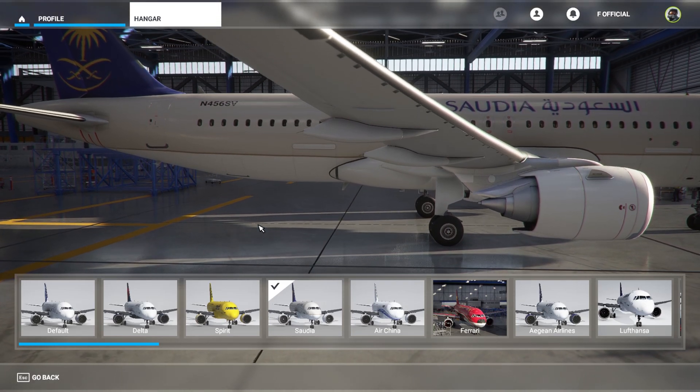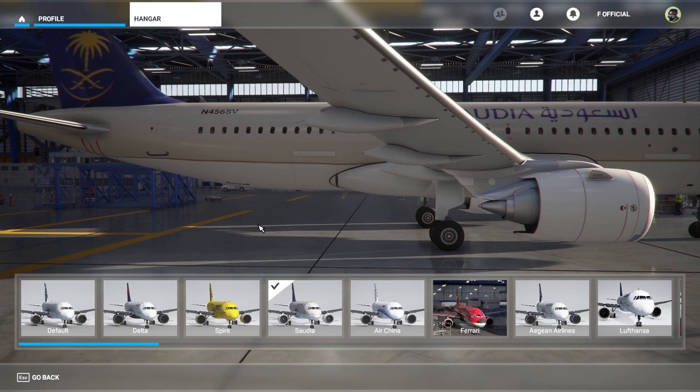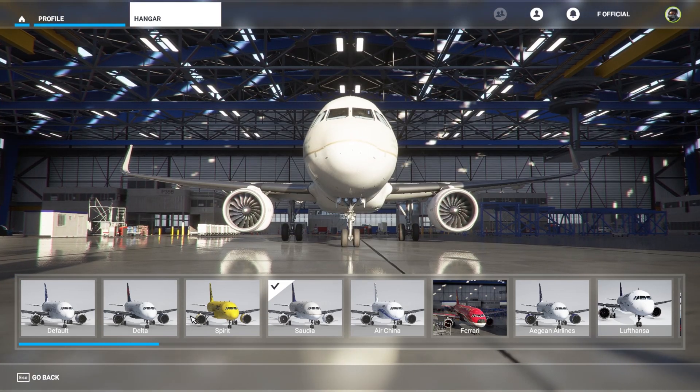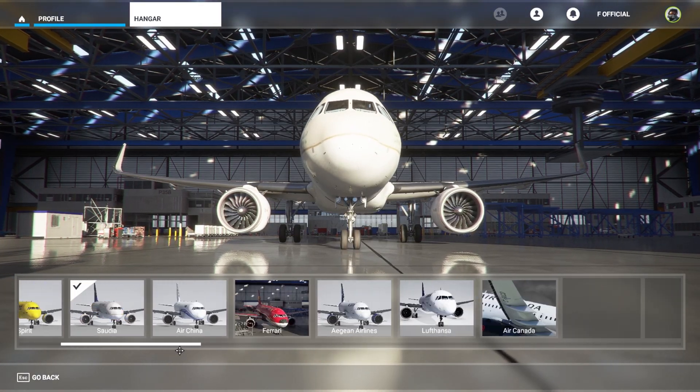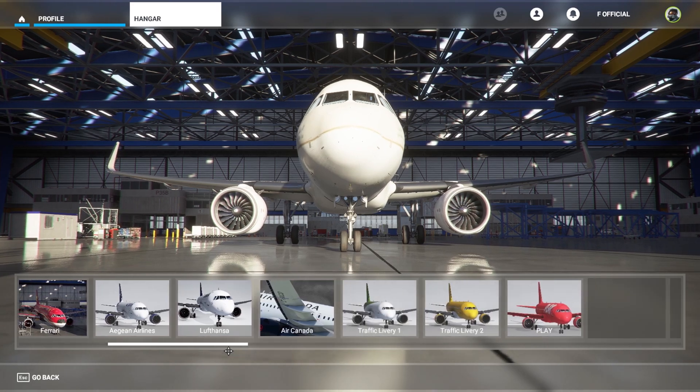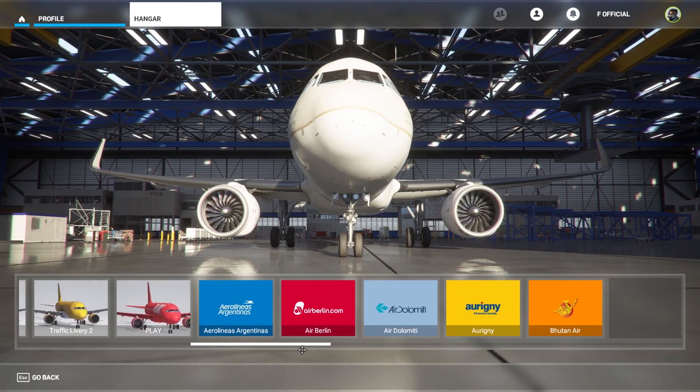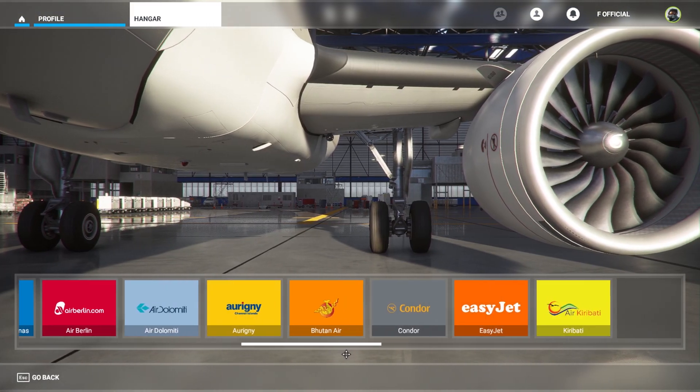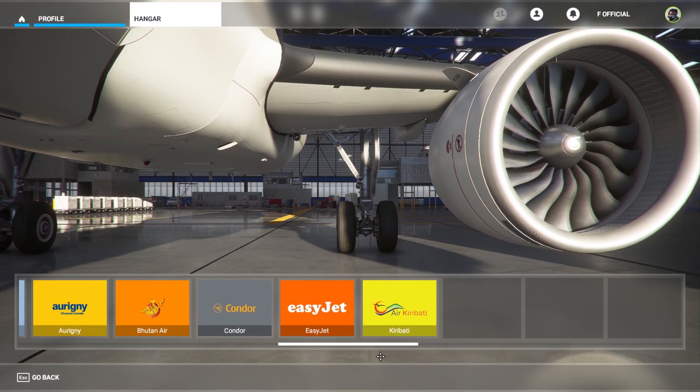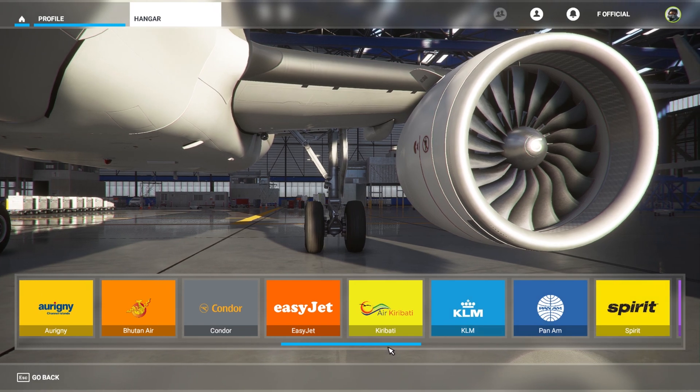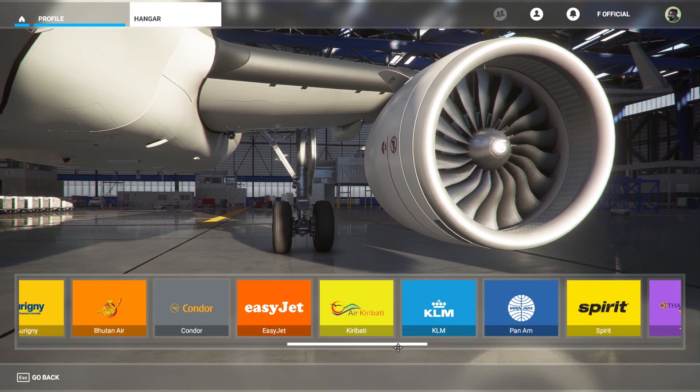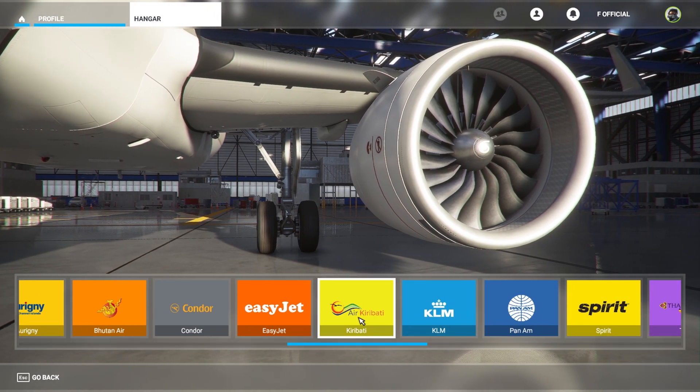Hey, welcome back to the channel. My name is Footnote Official. As you can see here, we have all our liveries here, not all but we have some of them, and it's very good I think.